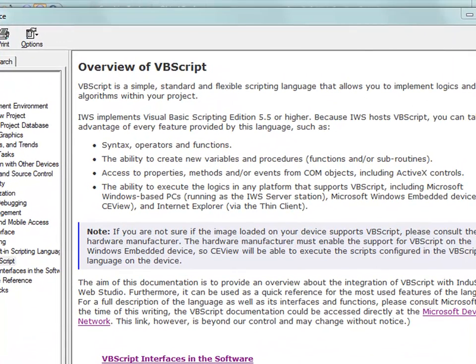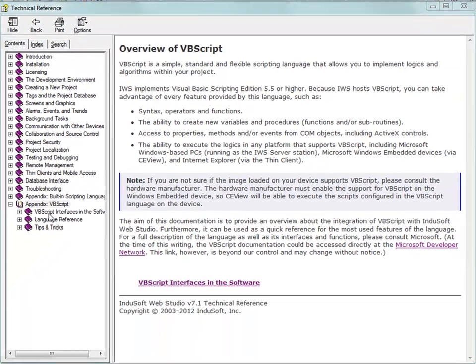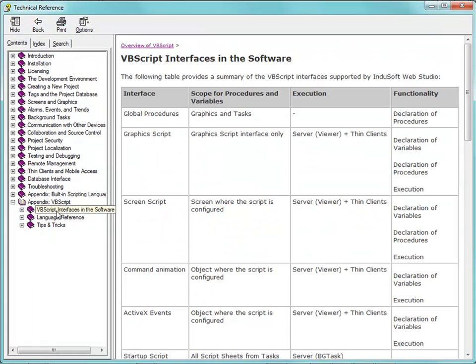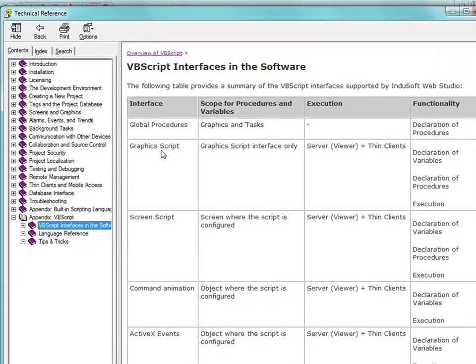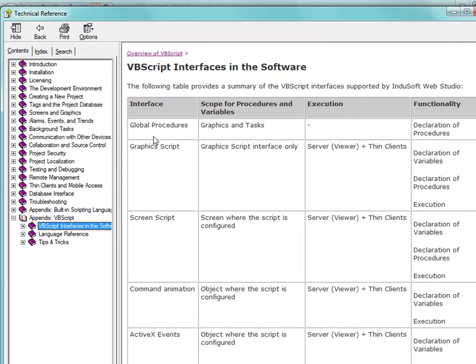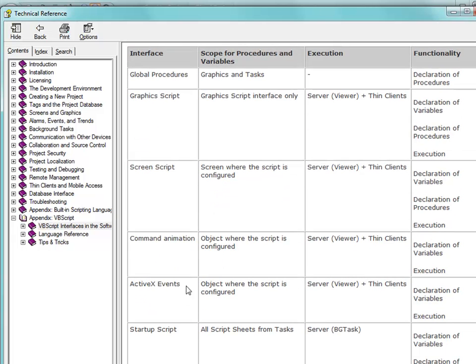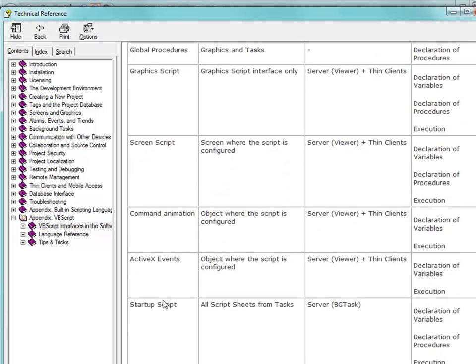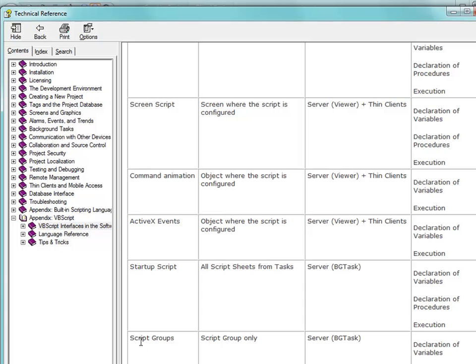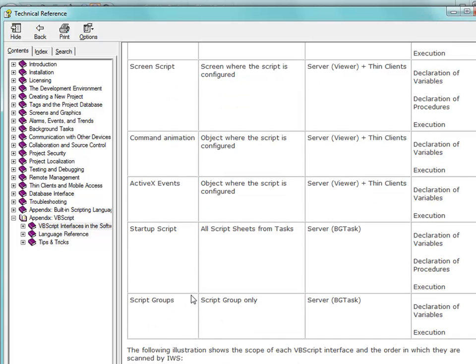What we want to talk about is the different interfaces that can be used within Indusoft Web Studio. There are several, and these are basically what I have in that rectangle on the screen: Global Procedures, Graphics Script, Screen Script, Command Animation, ActiveX and .NET, Startup Script, and Script Groups.